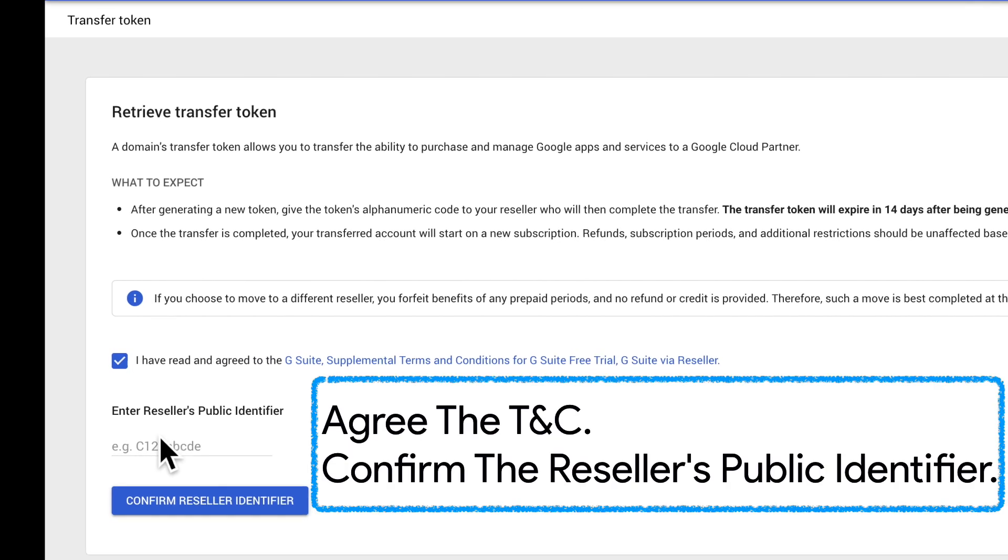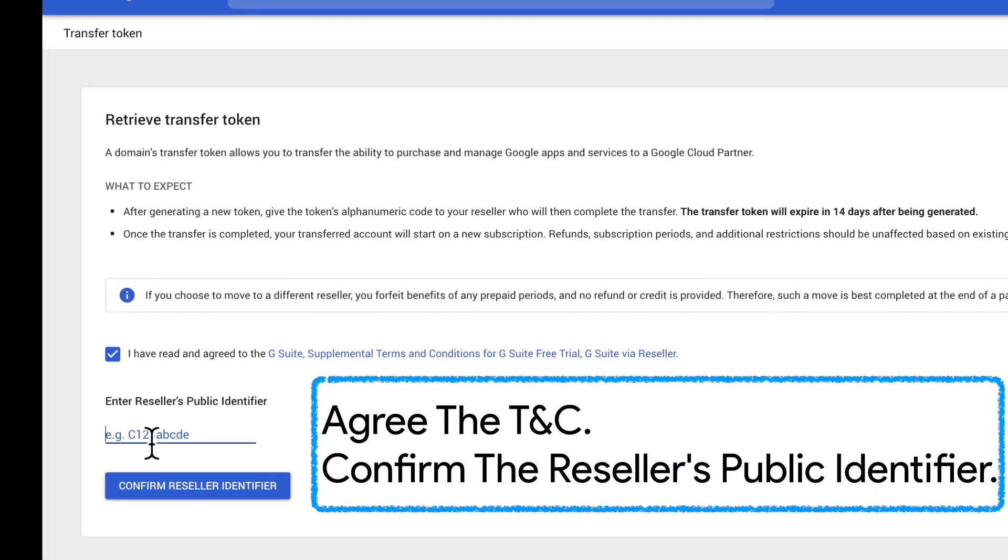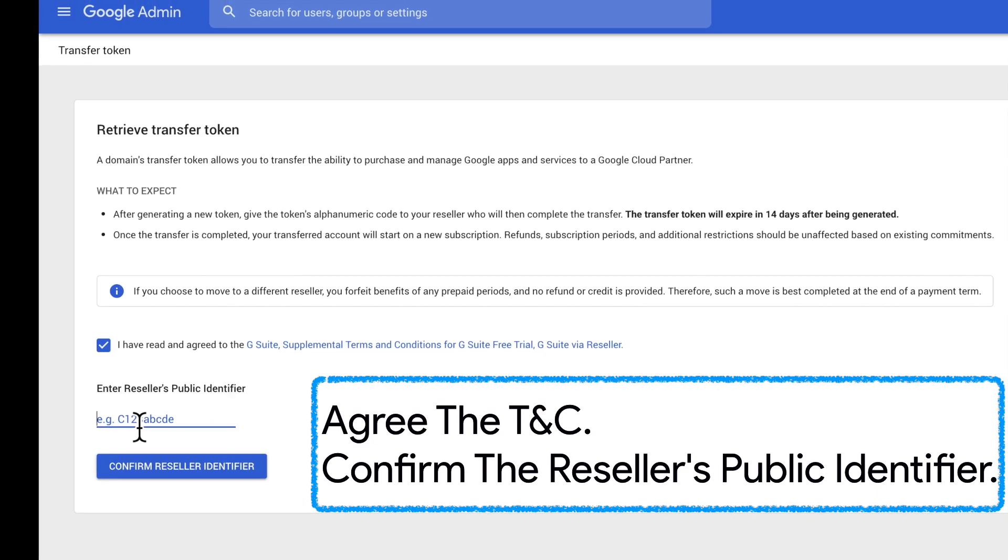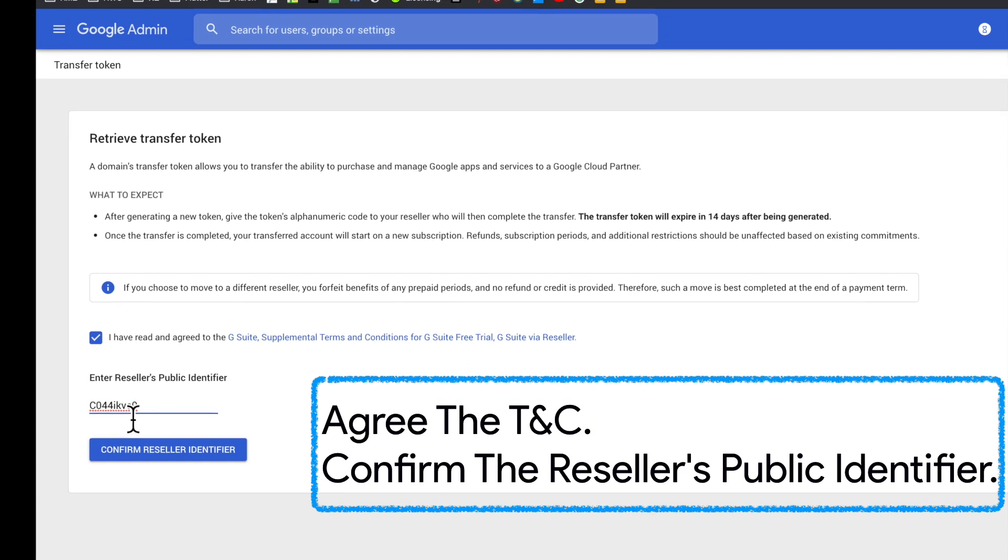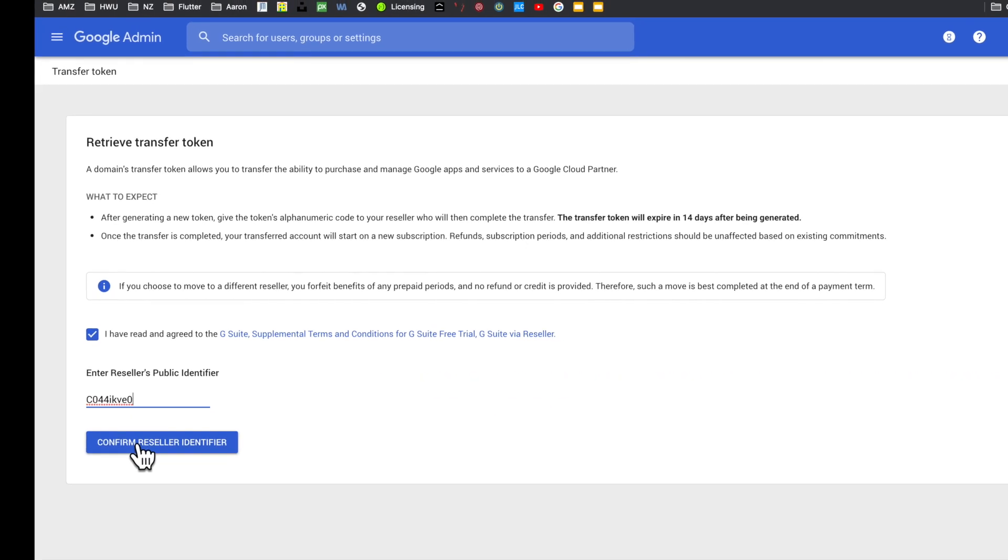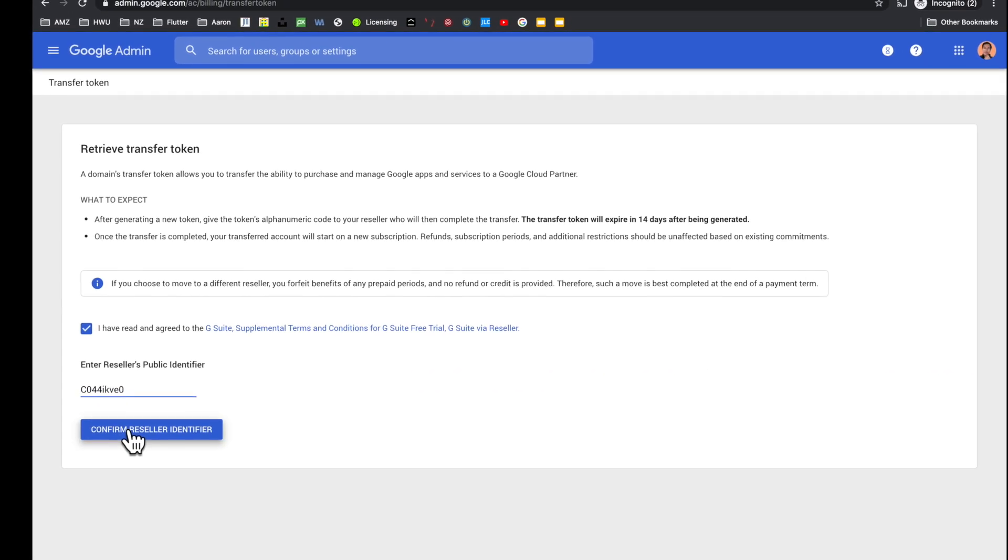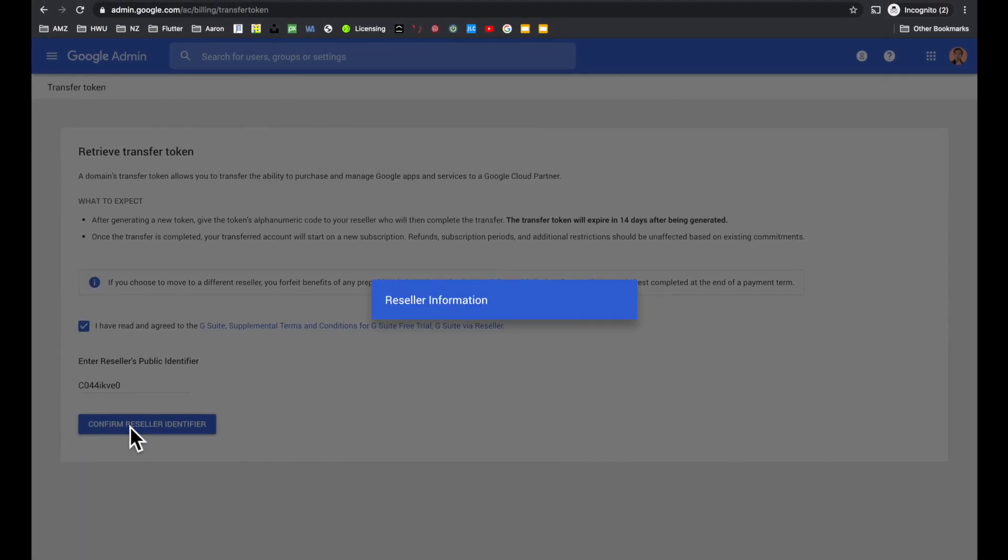Agree the terms and conditions. Enter the reseller's public identifier, which you can always request from a G Suite reseller like us. Click to confirm reseller identifier by clicking the blue button.